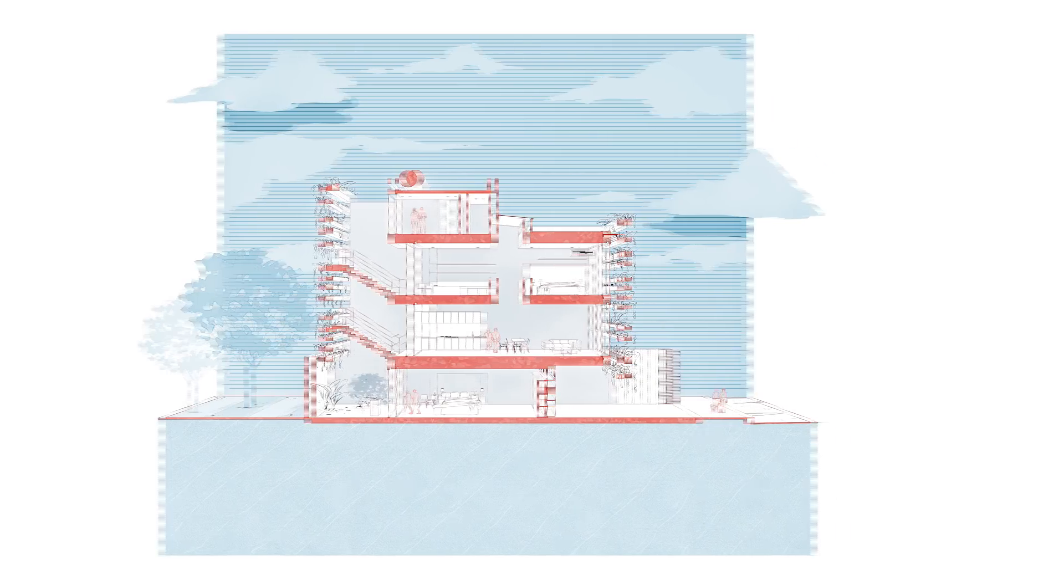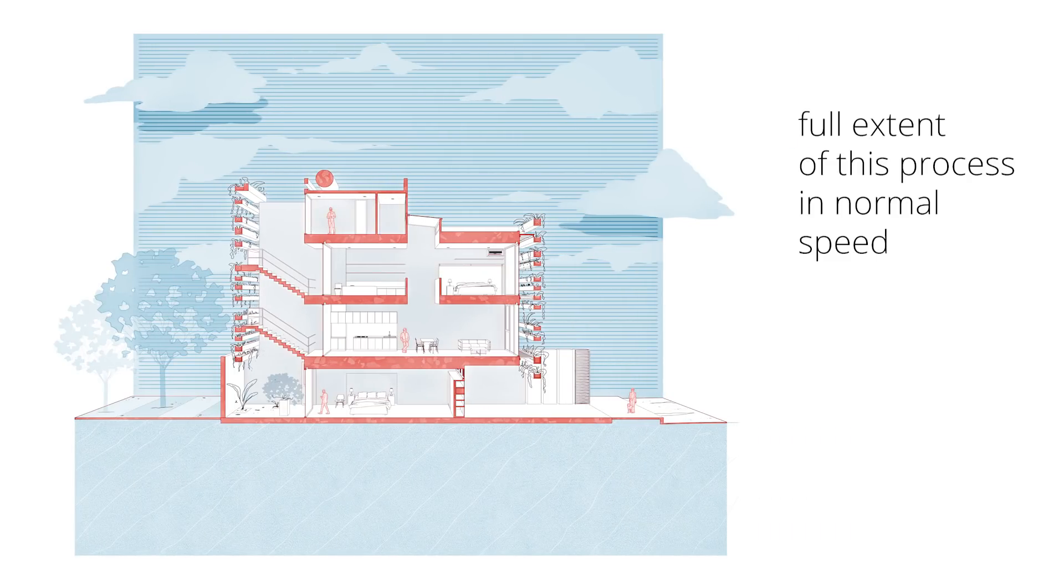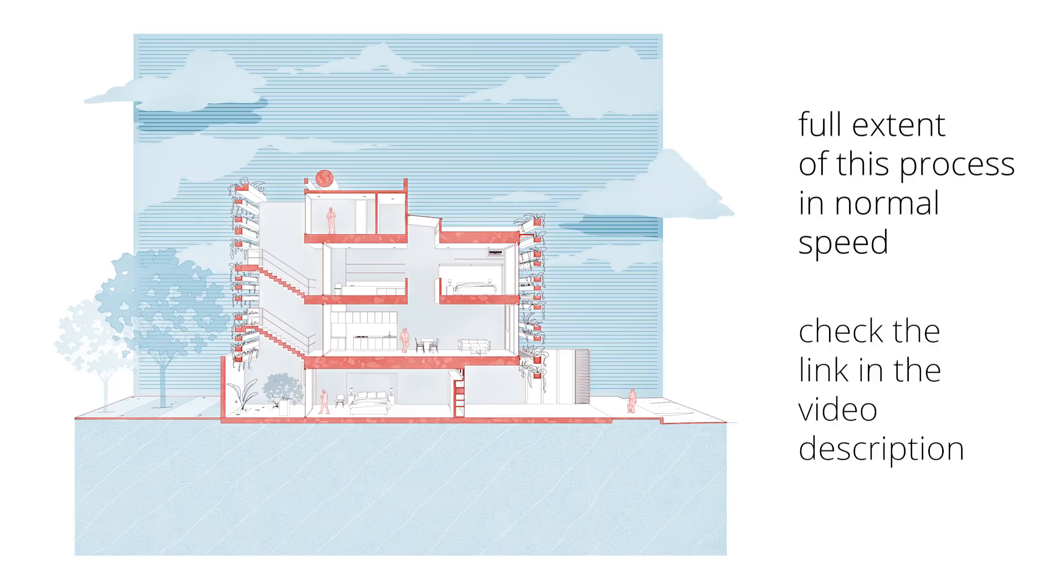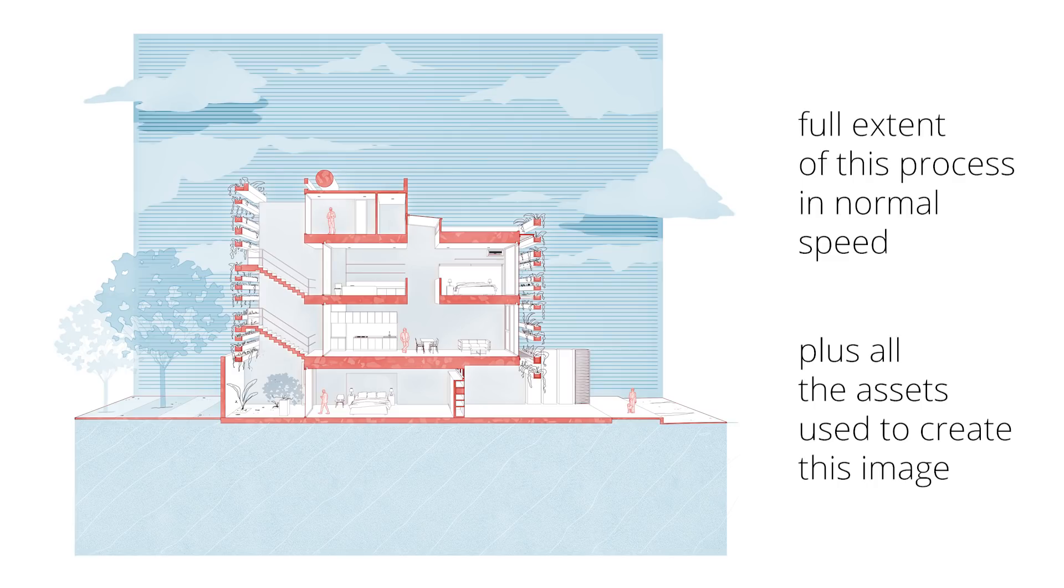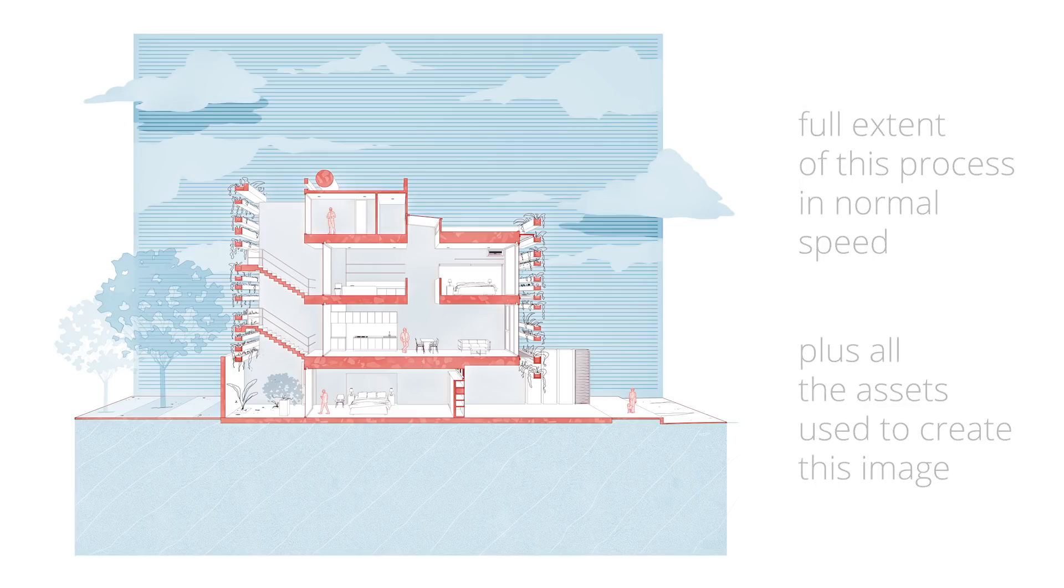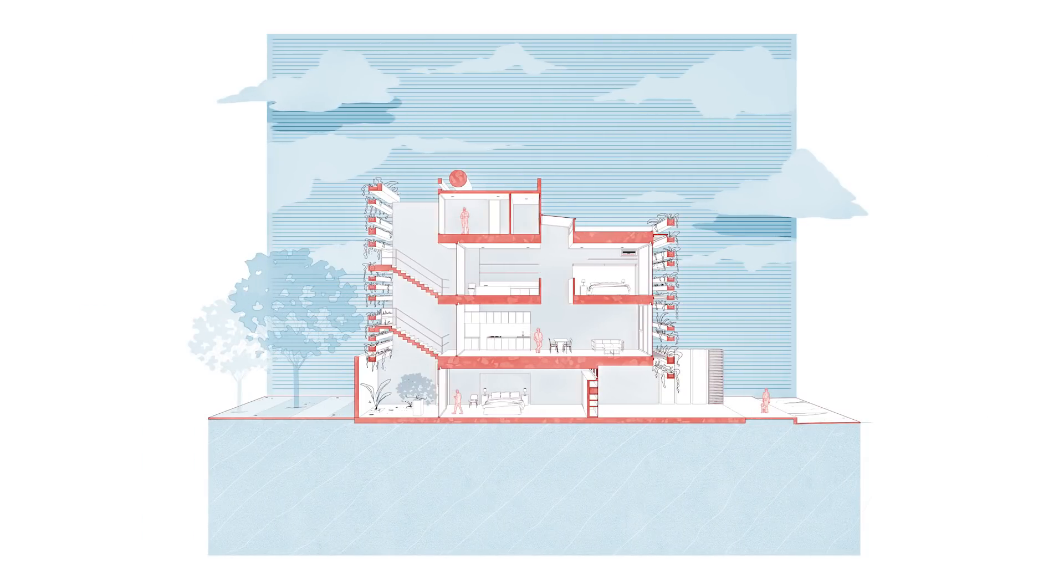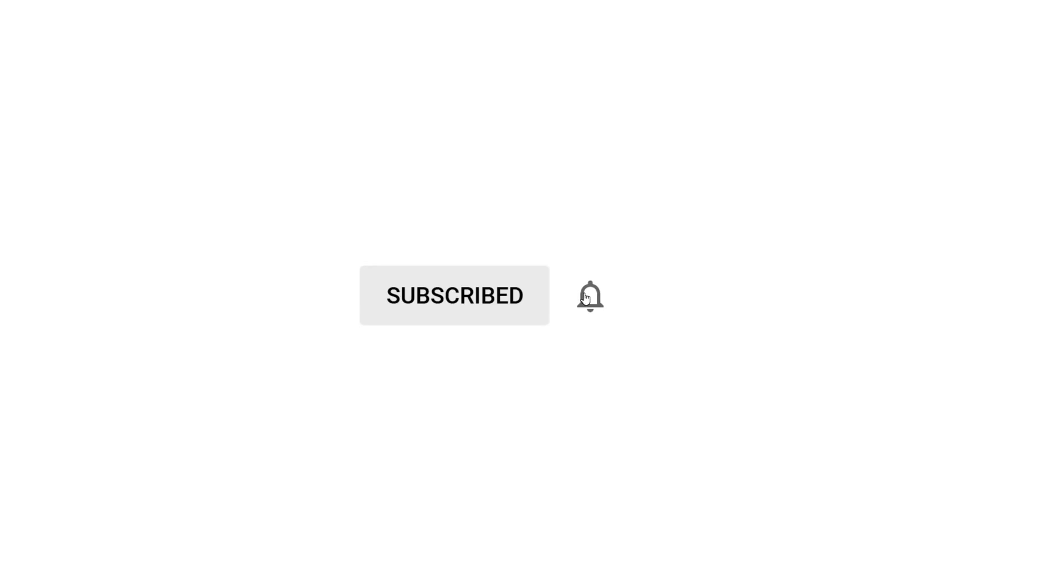But if you'd like to watch the full extent of this process in normal speed, check the link in the video description. There you'll be able to not only get the access to the full process, but all the assets used to create this image, such as base files, the tree and the clouds. And in exchange you'll be supporting the channel so I can keep creating these free YouTube videos for you guys. Don't forget to subscribe if you haven't already. I post weekly videos all about architecture visualization and representation.